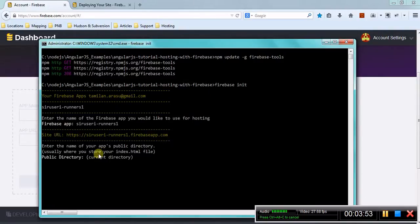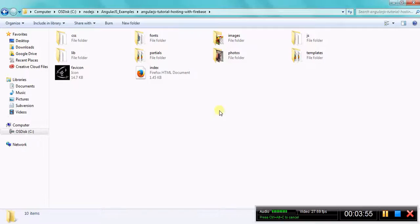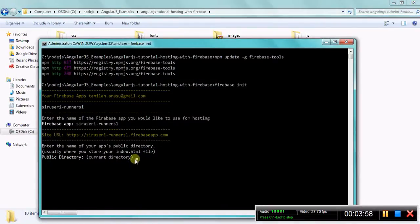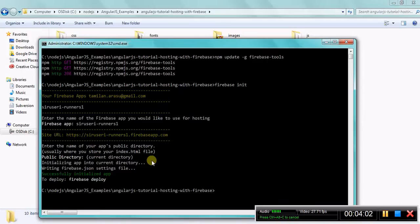This is our current directory where the index.html lies. So yes, I'm choosing this as the current directory and this is now initiated.